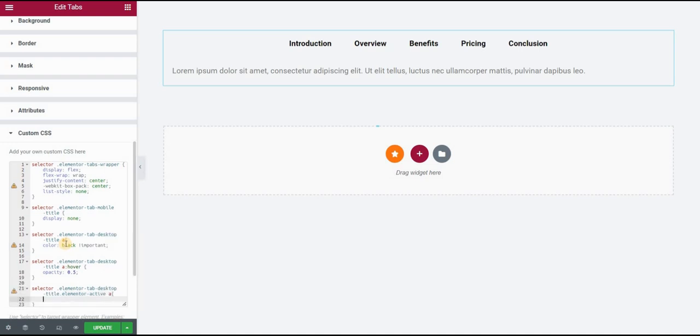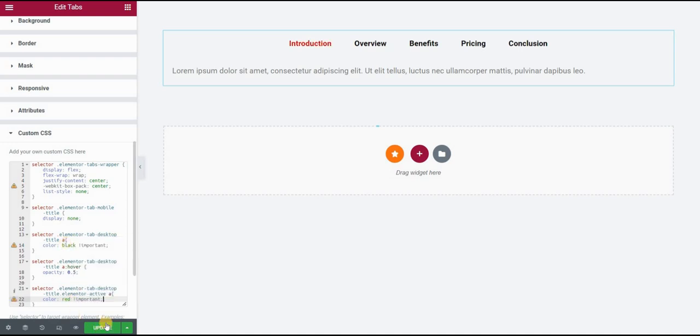This will actually style the active state for the current section that's showing. Let's say the color I want to be red. I'll add important and click on update.